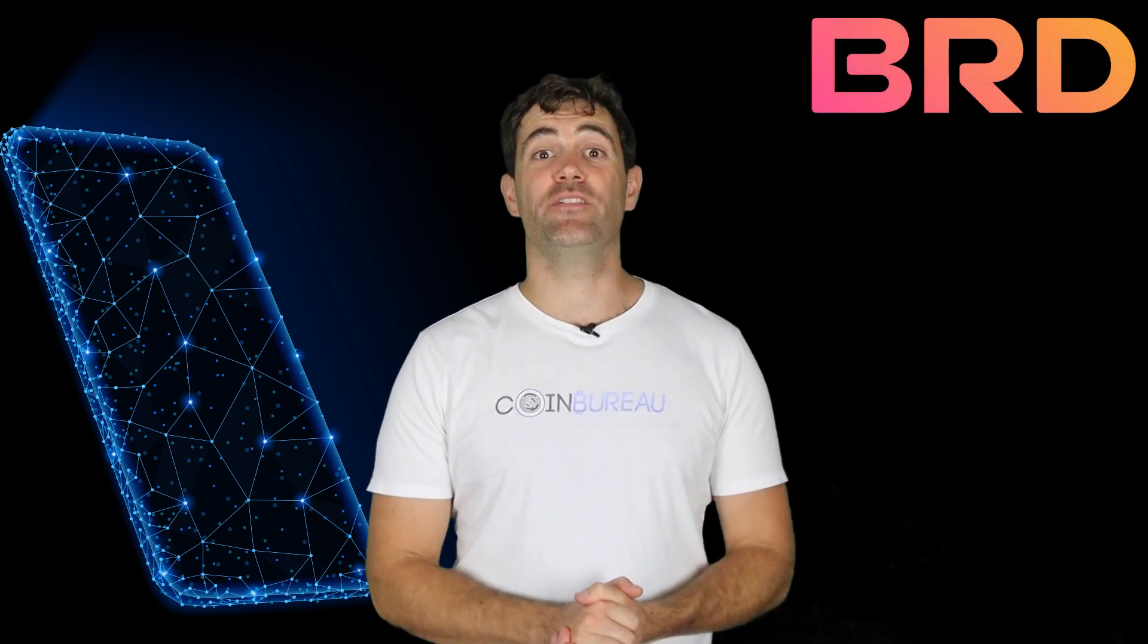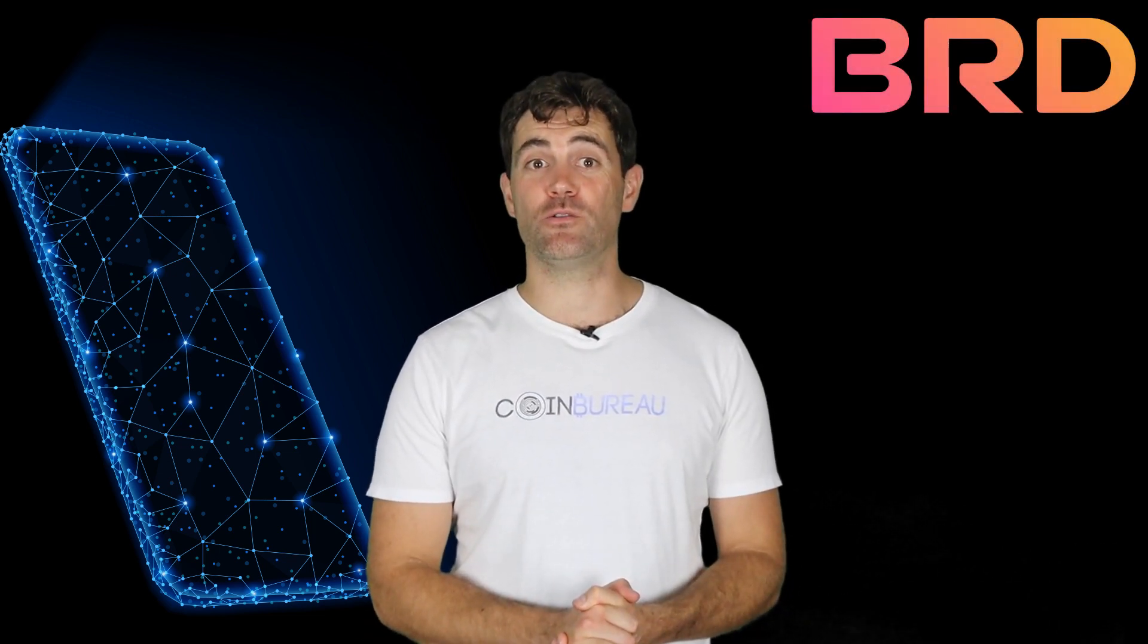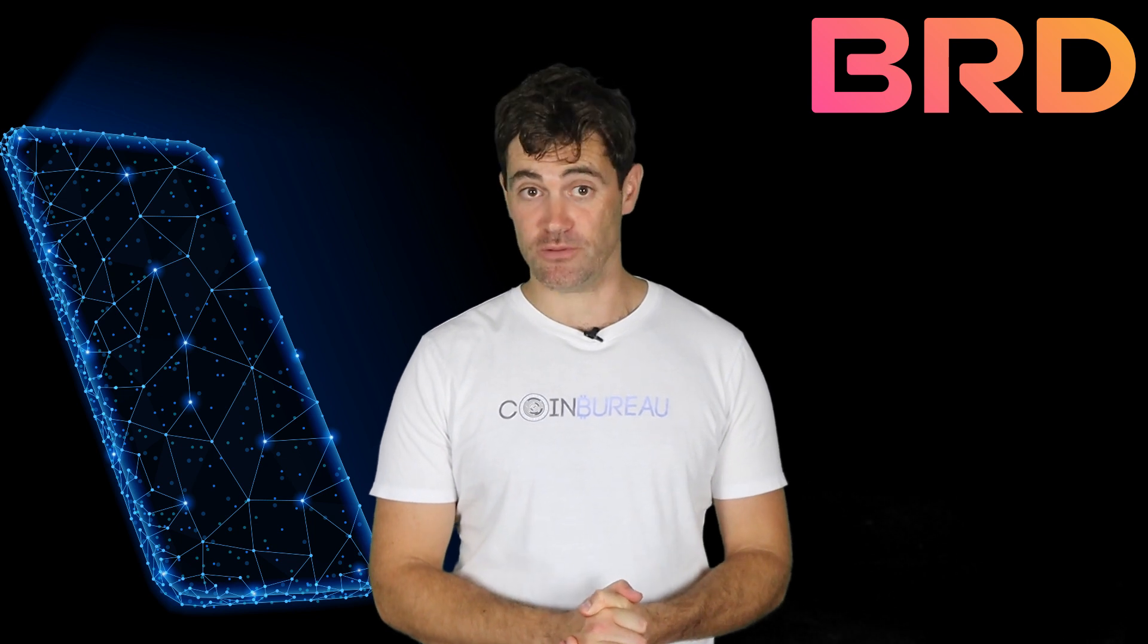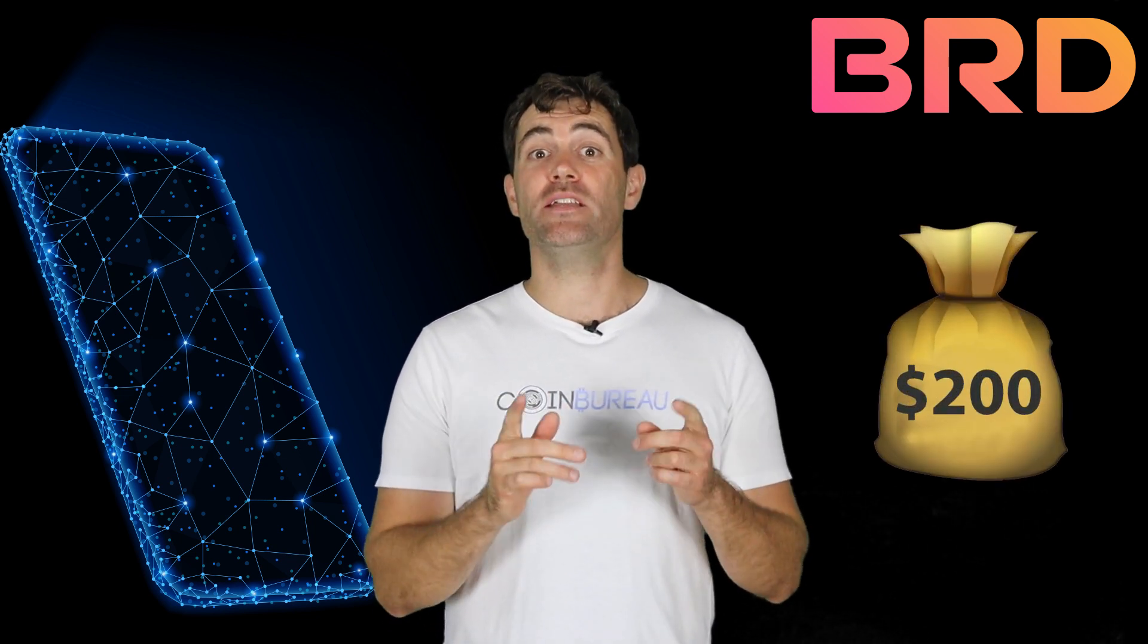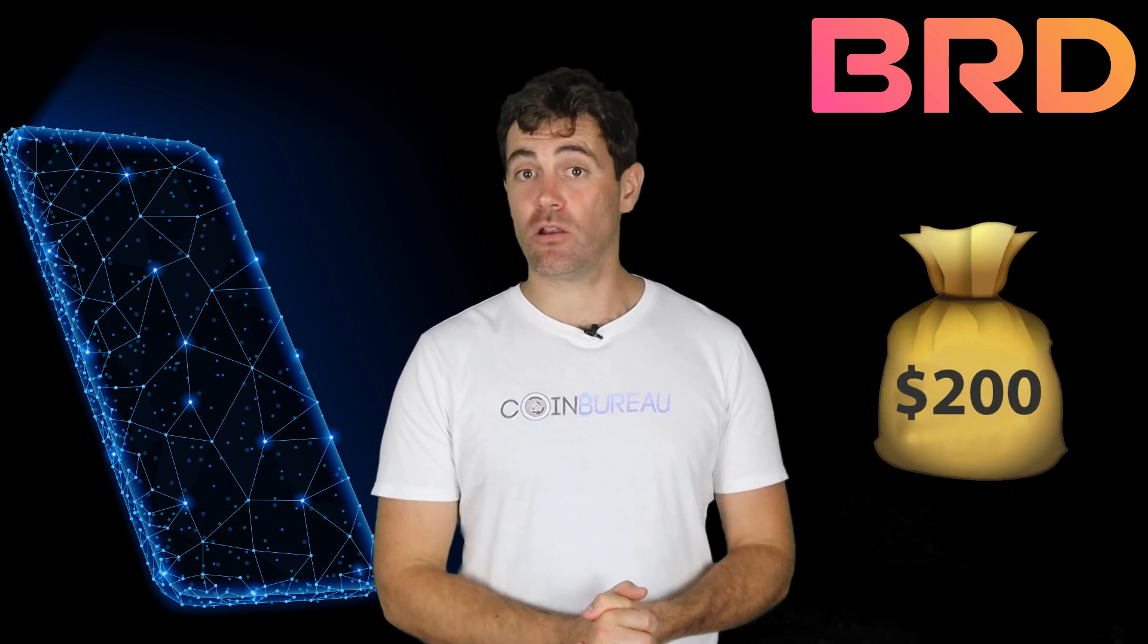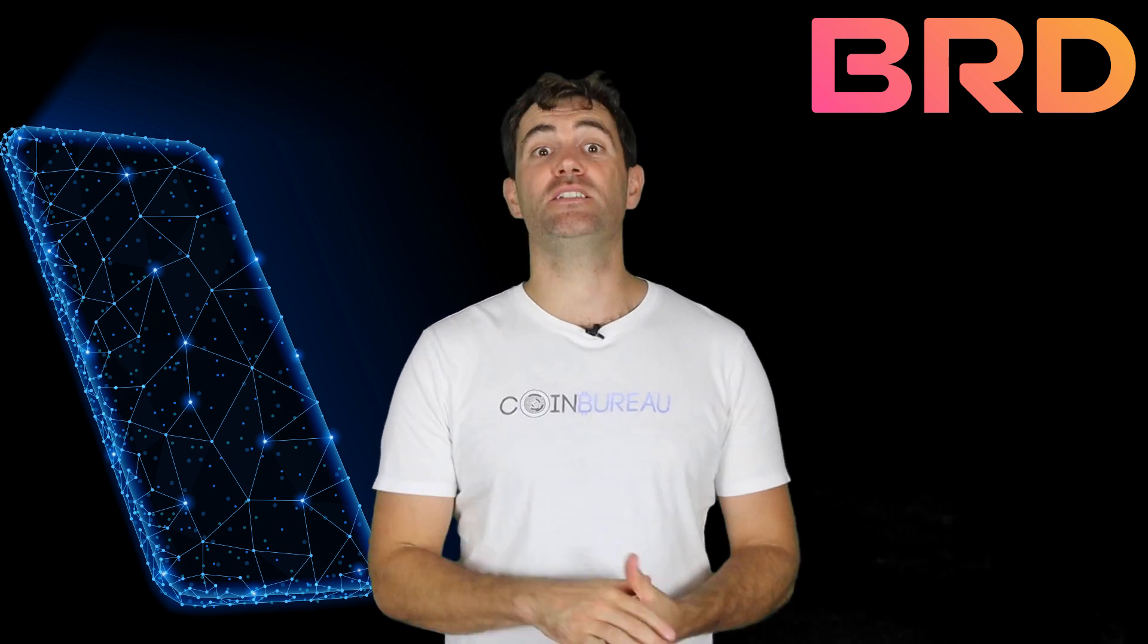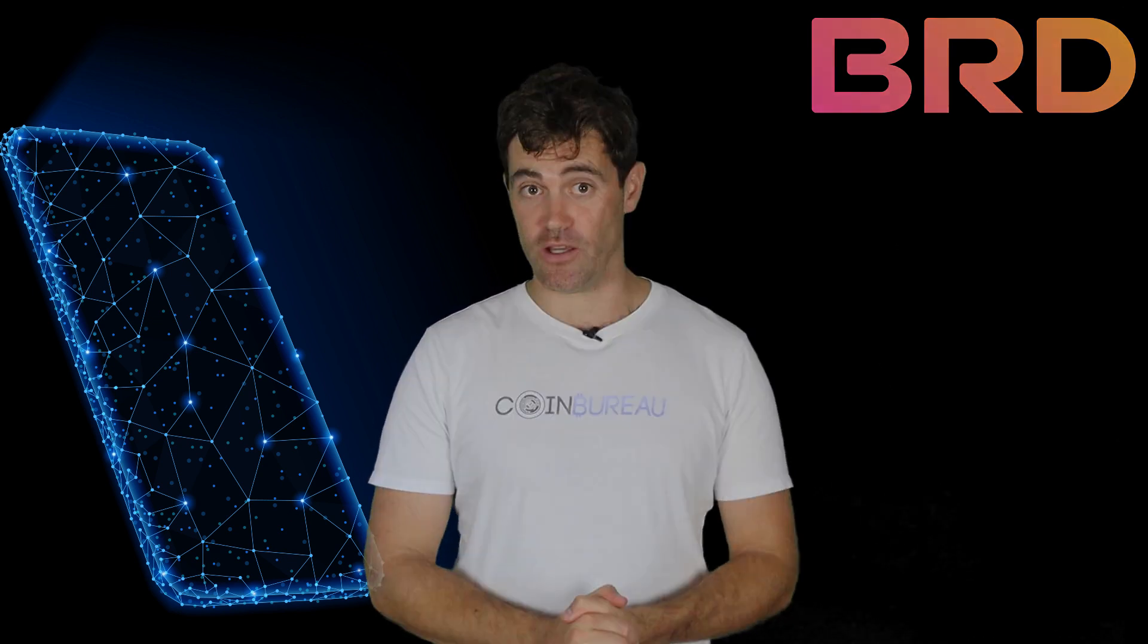Hi guys, this is Guy from Coin Bureau and today I'm going to talk about the BRD app and token. Oh and we're giving away $200 in BRD tokens so watch till the end if you want instructions on how to win those.